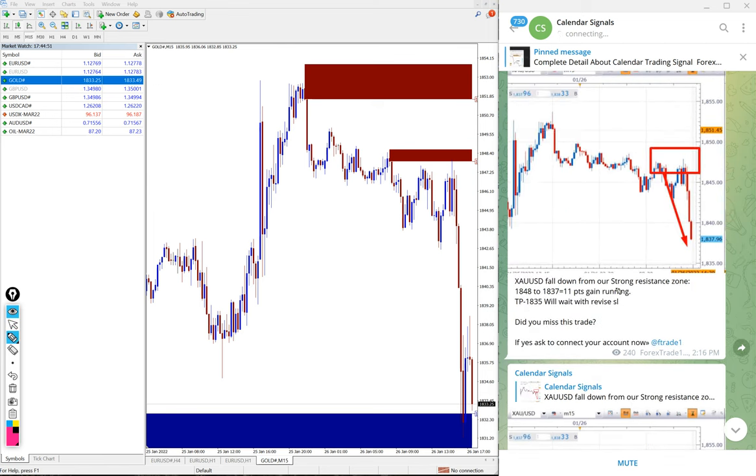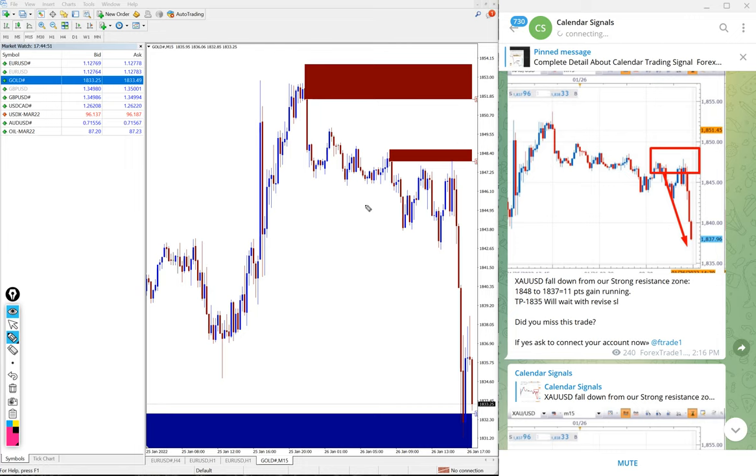You can see here gold during the live market we updated at 2:16 p.m. GMT. We updated from 1848 it started to fall, and during that time the price was 1837.